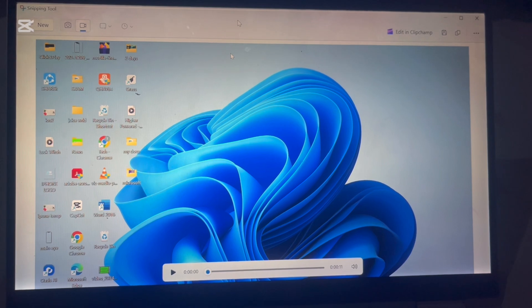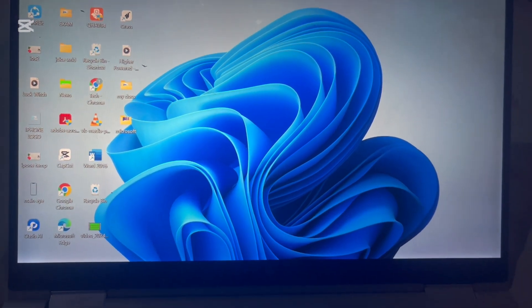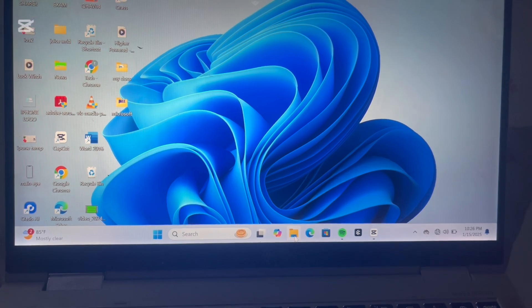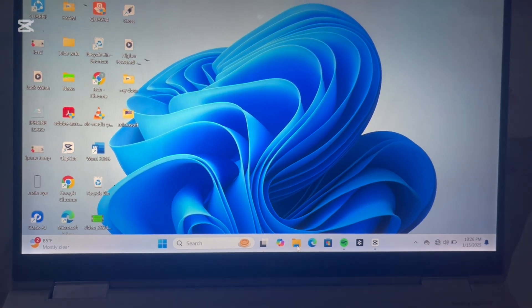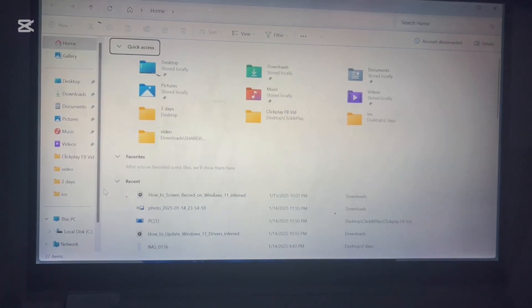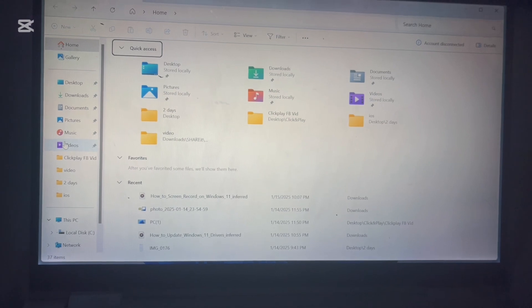Your screen recording will automatically be saved. To locate it, open File Explorer, go to the Videos folder, and click on Screen Recordings. You'll find your recorded file saved there and ready to use.